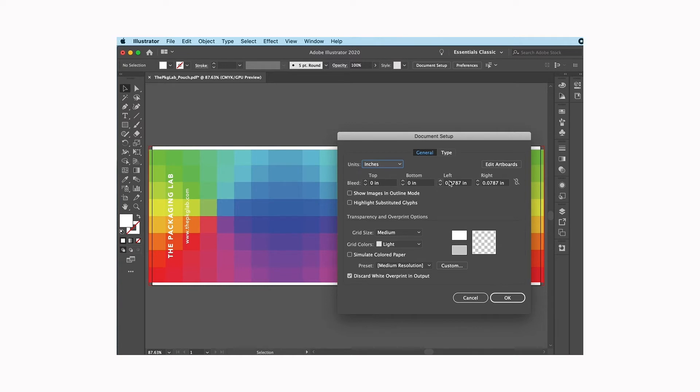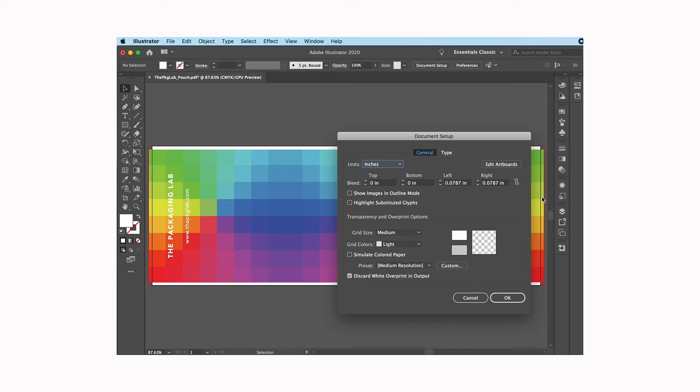Now it's telling me here's what my bleed settings are. I do want a bleed on the left and the right of my file, which actually is the top of the pouch. One of the pouches put together, that will be the top of your pouch, and so we want to have a bleed there so that everything runs off and when it's trimmed there's no gaps or anything like that.